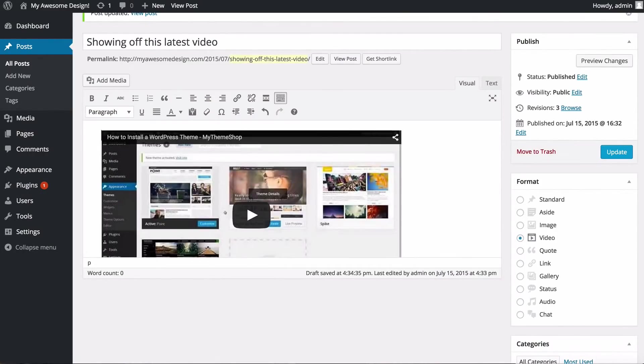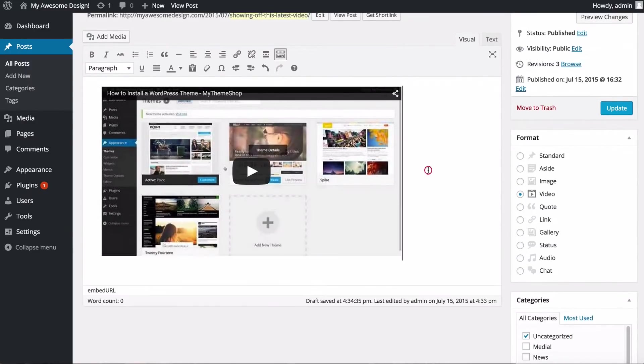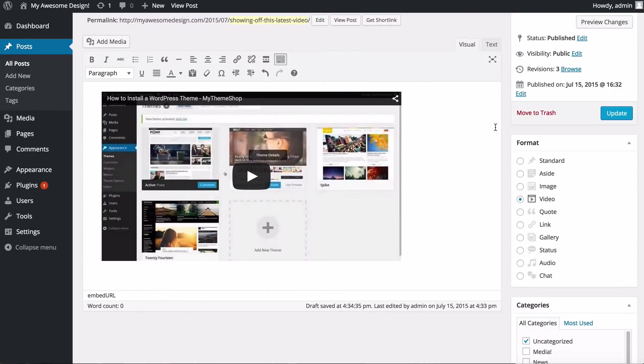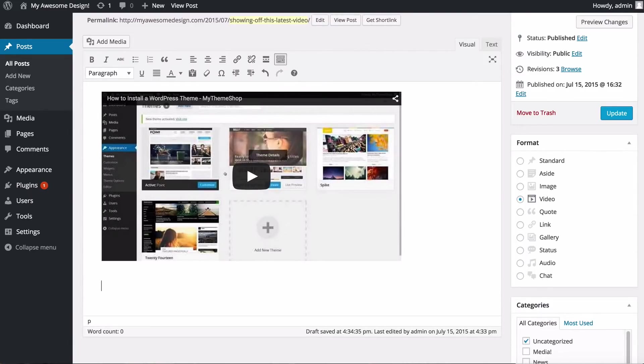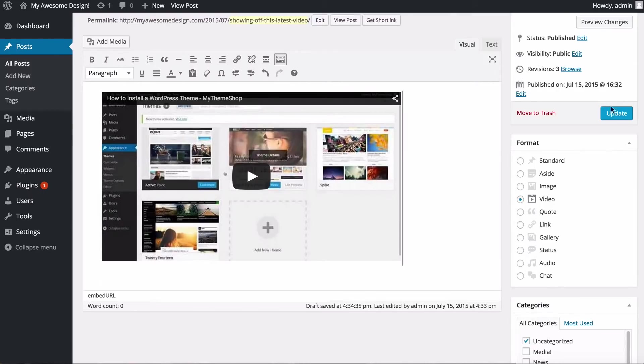WordPress is now going to automatically get all of the embed codes for me. To embed a video from a third-party service such as YouTube, or it's the same for Vimeo, you just need to copy and paste the link in and that's all there is to it. Just hit Return and WordPress is going to do that automatically for you.